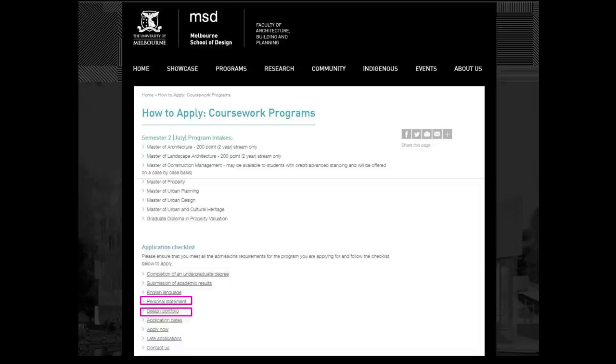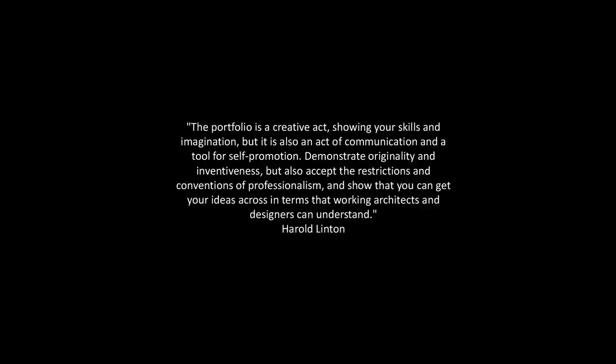Those two, together with the transcript, are what all assessors will be looking at. A portfolio is a creative showcase of your skills and imagination, but it is also a communication tool for self-promotion, demonstrating originality and inventiveness while accepting the restrictions and conventions of professionalism and showing you can get your ideas across in terms that working architects and designers can understand.